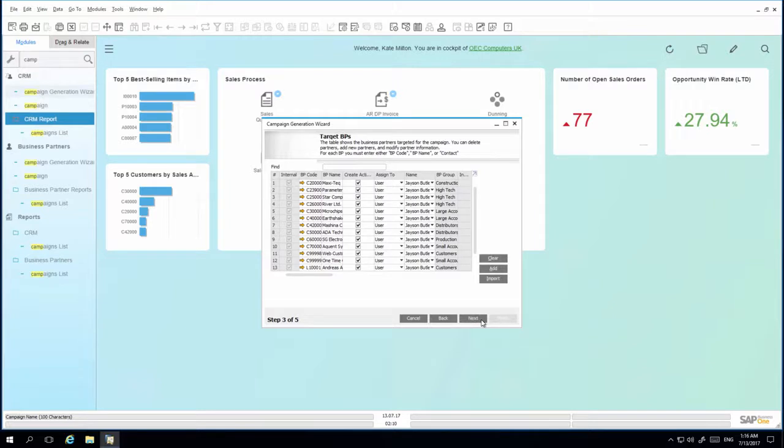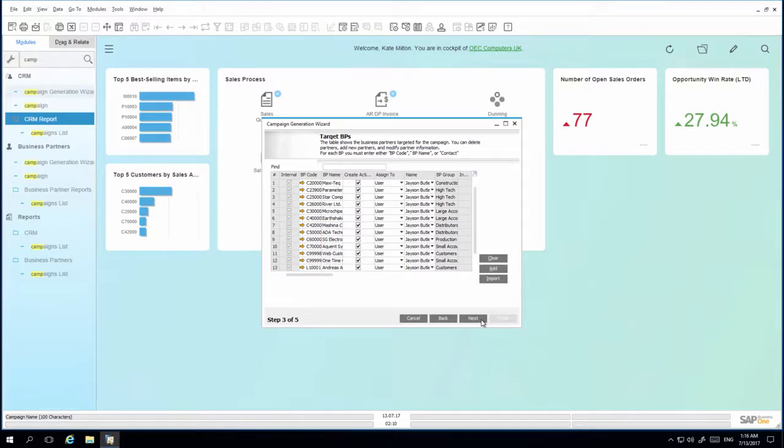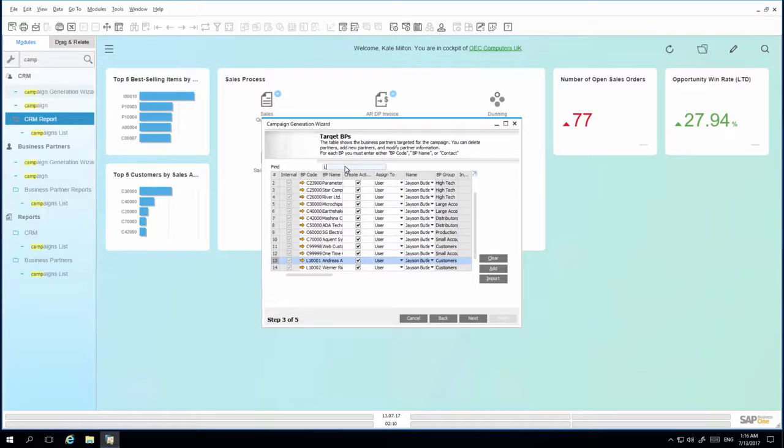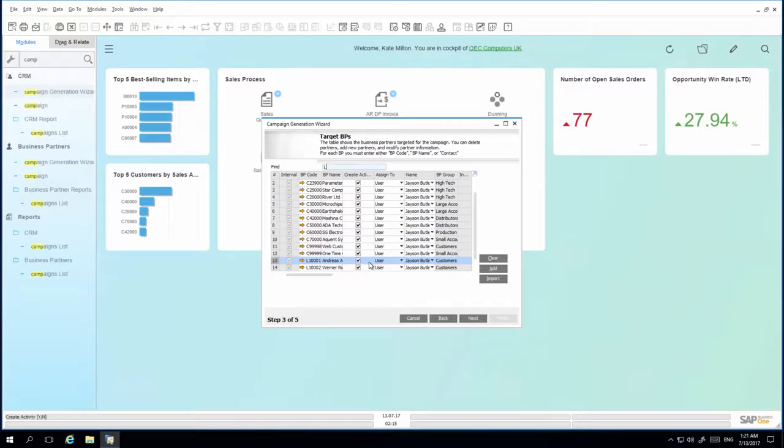I would also like to remove all of the leads from my target business partner list. So instead of sifting through the list manually, I am able to use the new find function to filter and search for the business partners with the code that begins with L for example. I am now going to remove all of the leads from the target BP list and then execute the campaign.